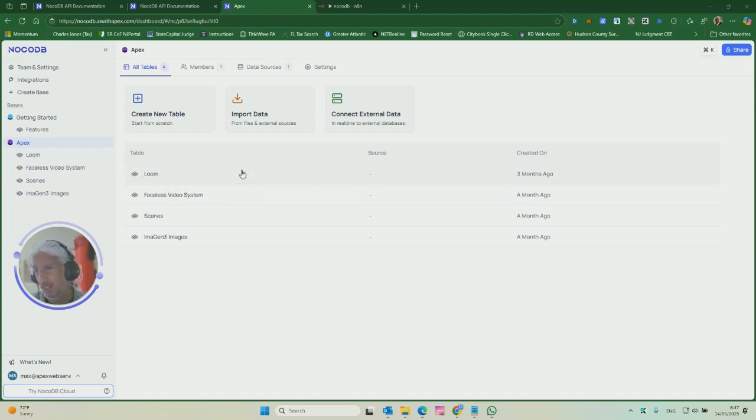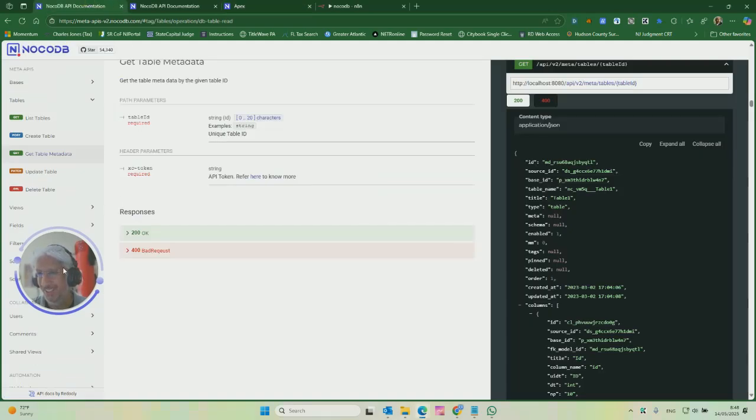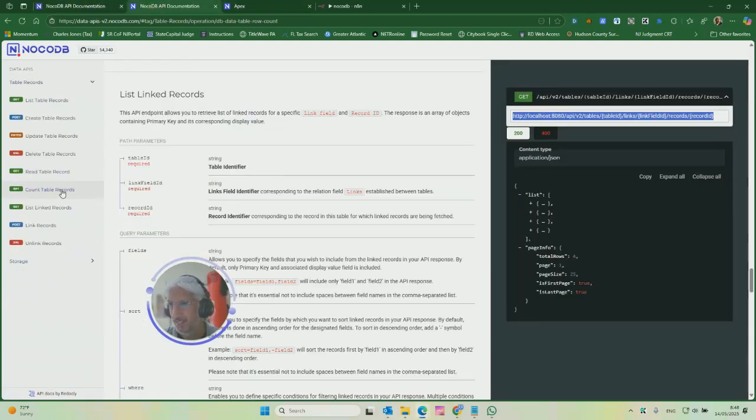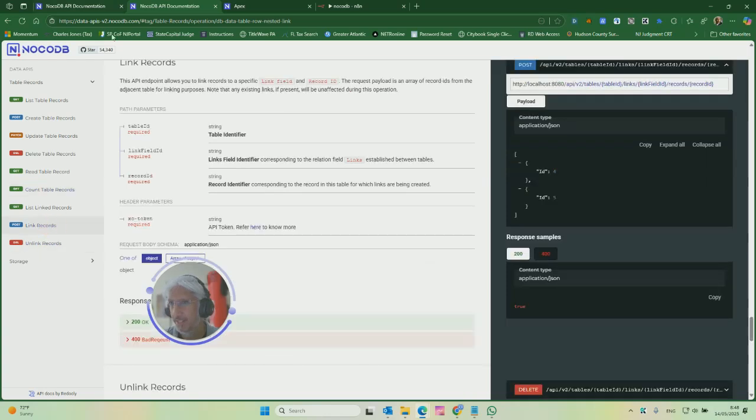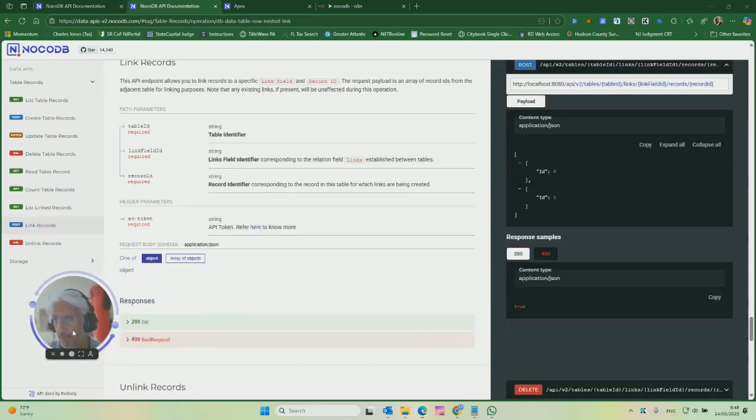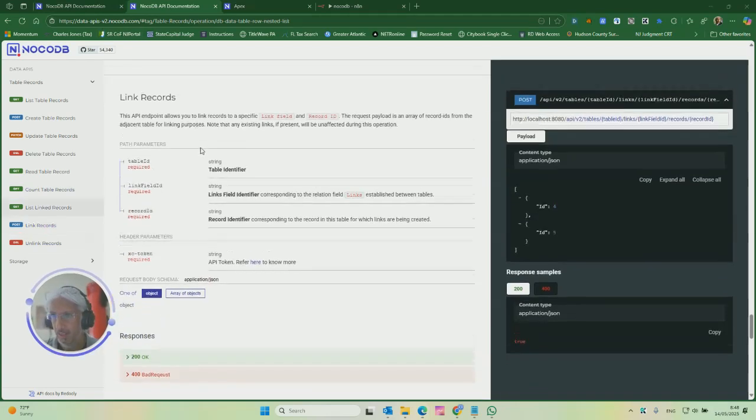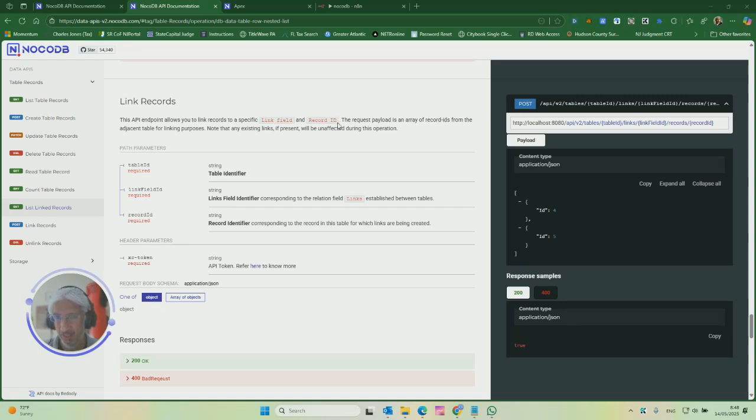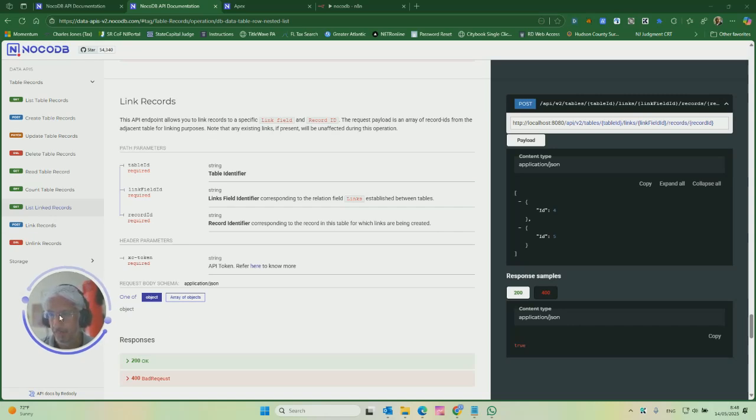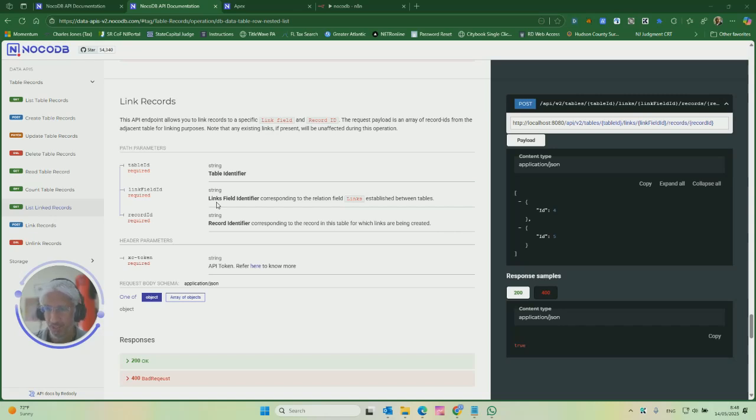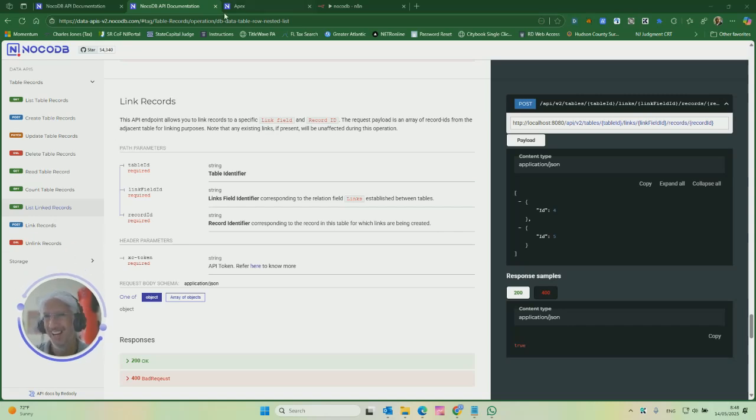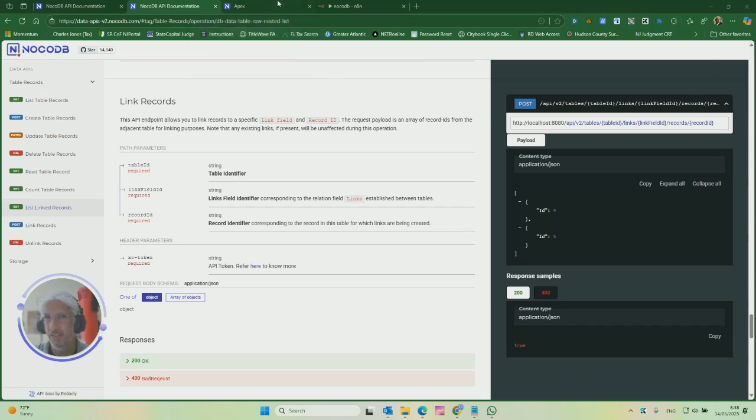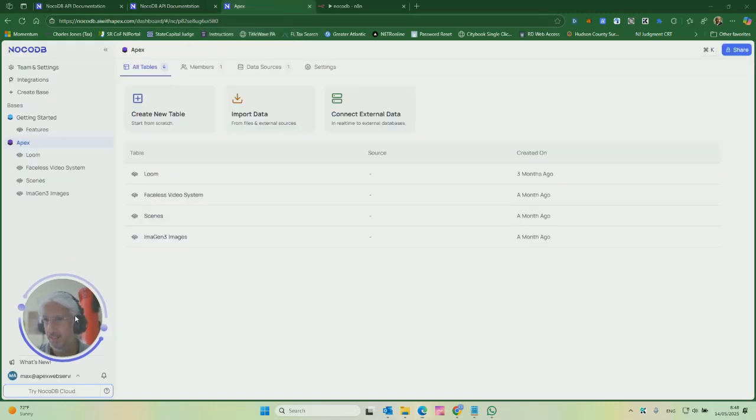It's a little bit tricky. When you look at the API documentation for linking records, I'm at their API documentation here. And so it says the API endpoint allows you to link records to a specific link field and record ID. The request payload is an array of record IDs from the adjacent table for linking purposes. Note that any existing links, if present, will be unaffected during this operation. So it's a little bit confusing to me what's the source and what's the target when I read that. It was actually very confusing to me. But I played around with it just to make sure I understood it.